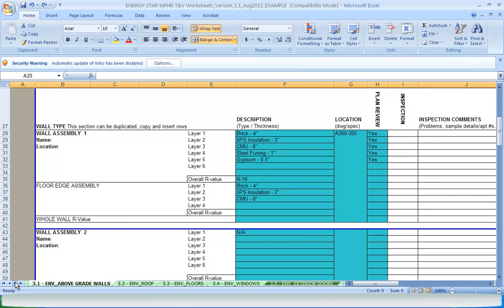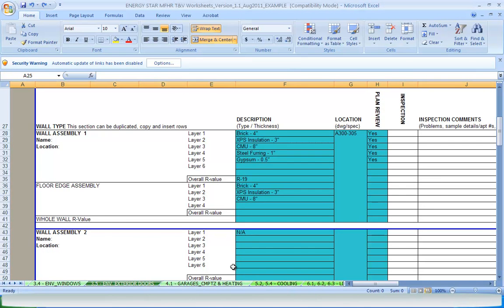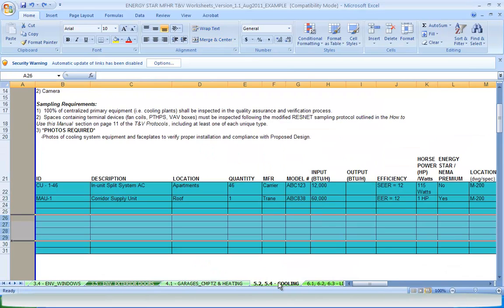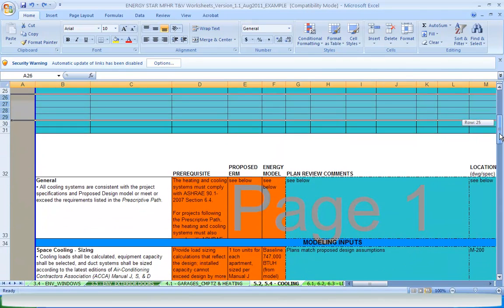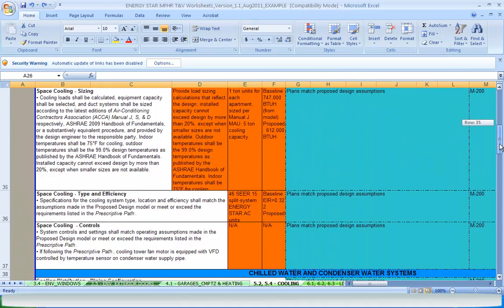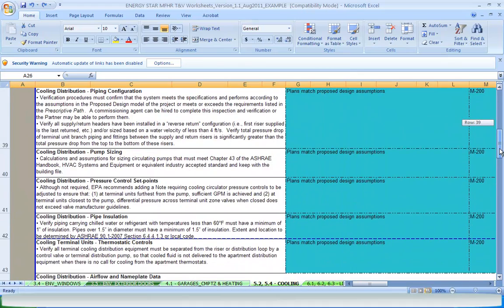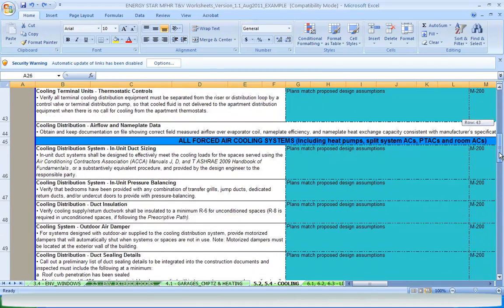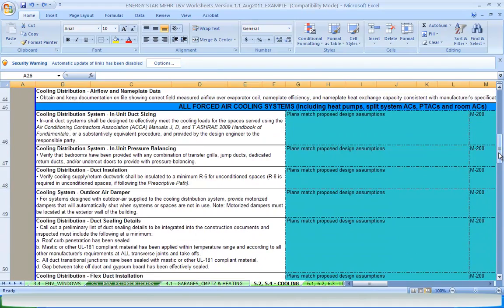For more complex building components, such as the HVAC protocols, there are no Notes for Drawings and Specifications section because there are too many notes to put in one cell. So each requirement has its own row as well as a place for a plan review and inspection comment.